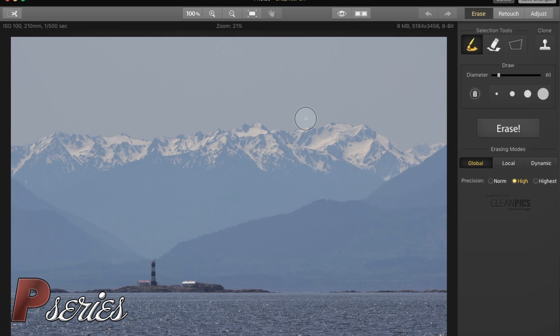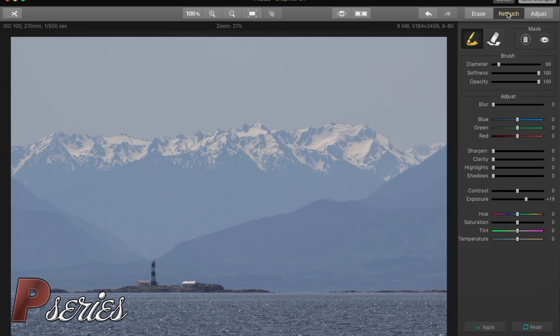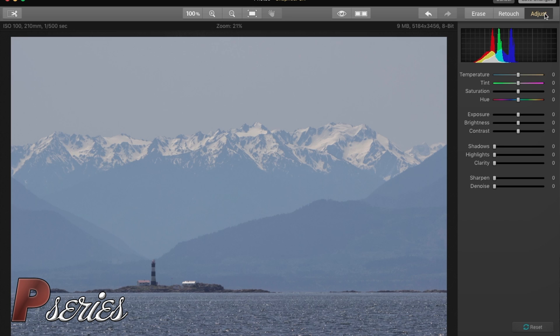So we're going to open Snapheal. This is a great software. You can see here the main components: you get the Erase, you get the Retouch, and you get the Adjust.